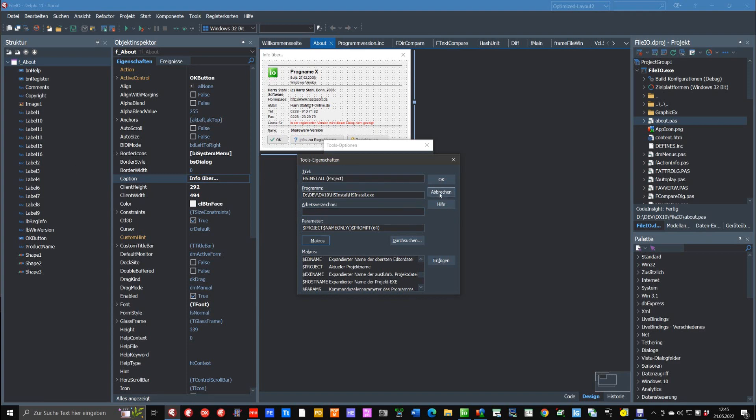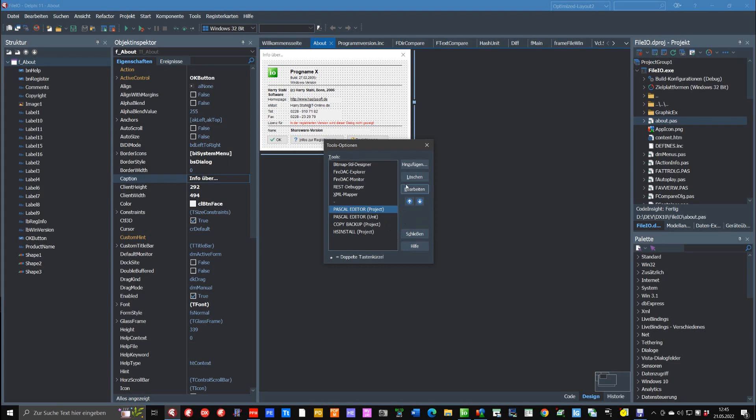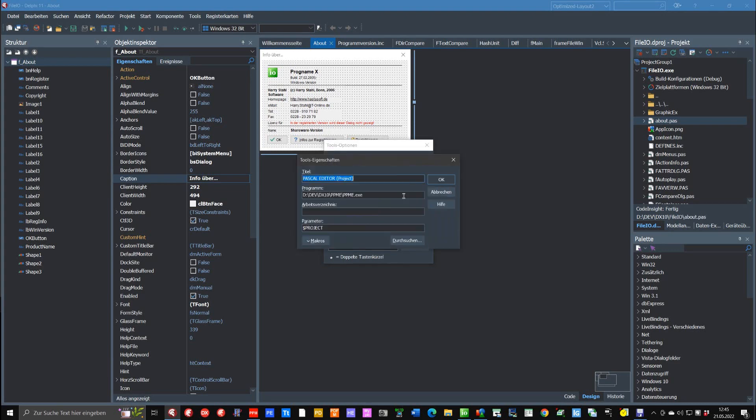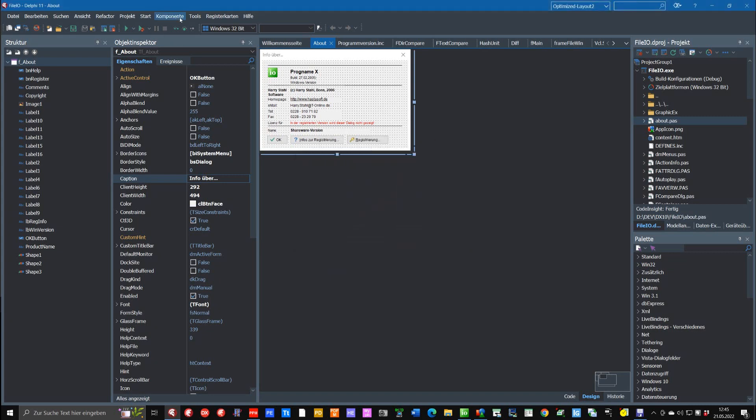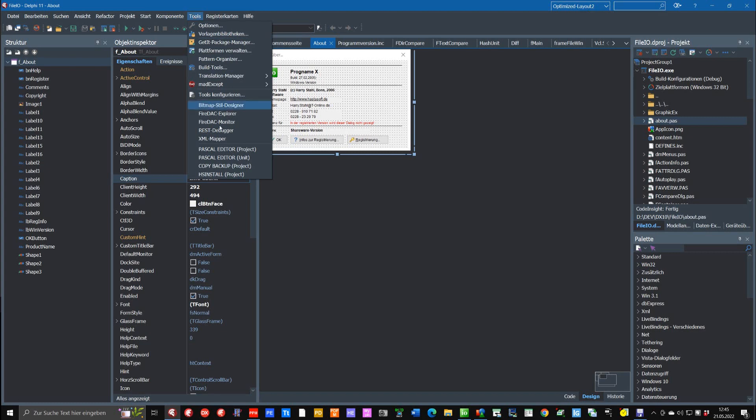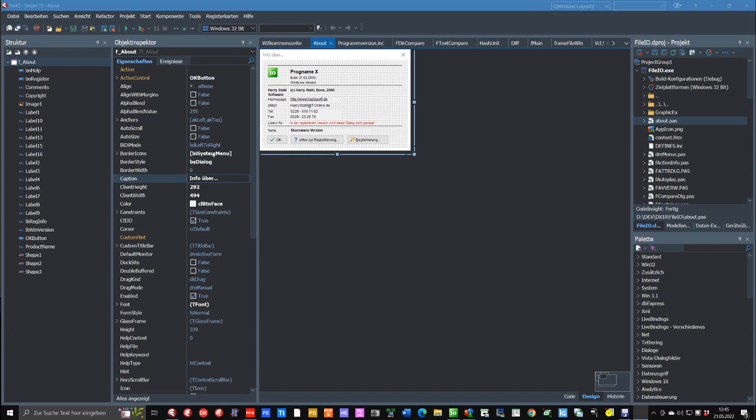So in the same way I have created another link to my Pascal editor program. I use also only the project name here, and when I start it here in the menu, then the whole project will be started in the Pascal editor program.